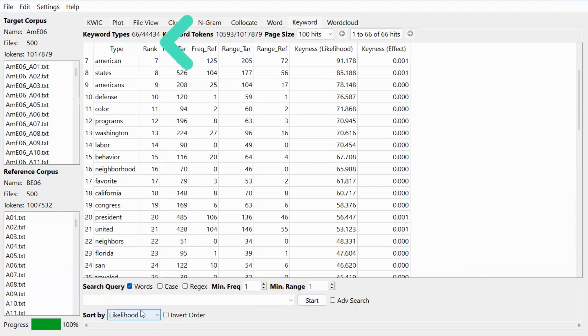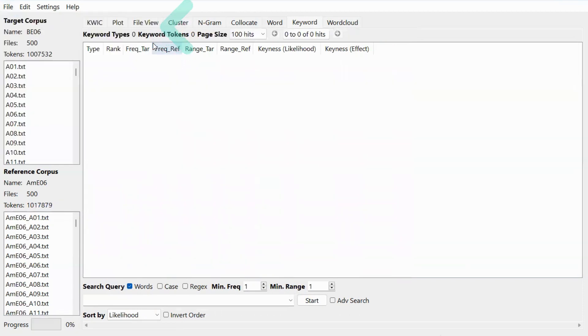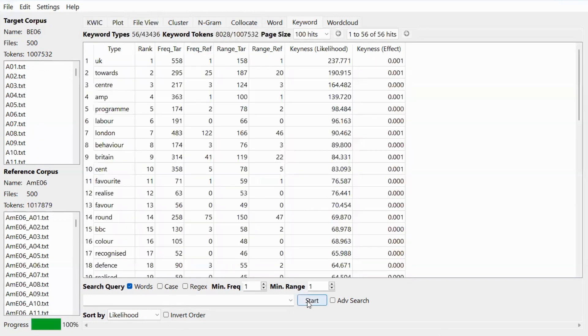If you want to swap the target and the reference corpus, you can go to file and then select swap target and reference corpora. Now they are swapped and you can click start and see the result.